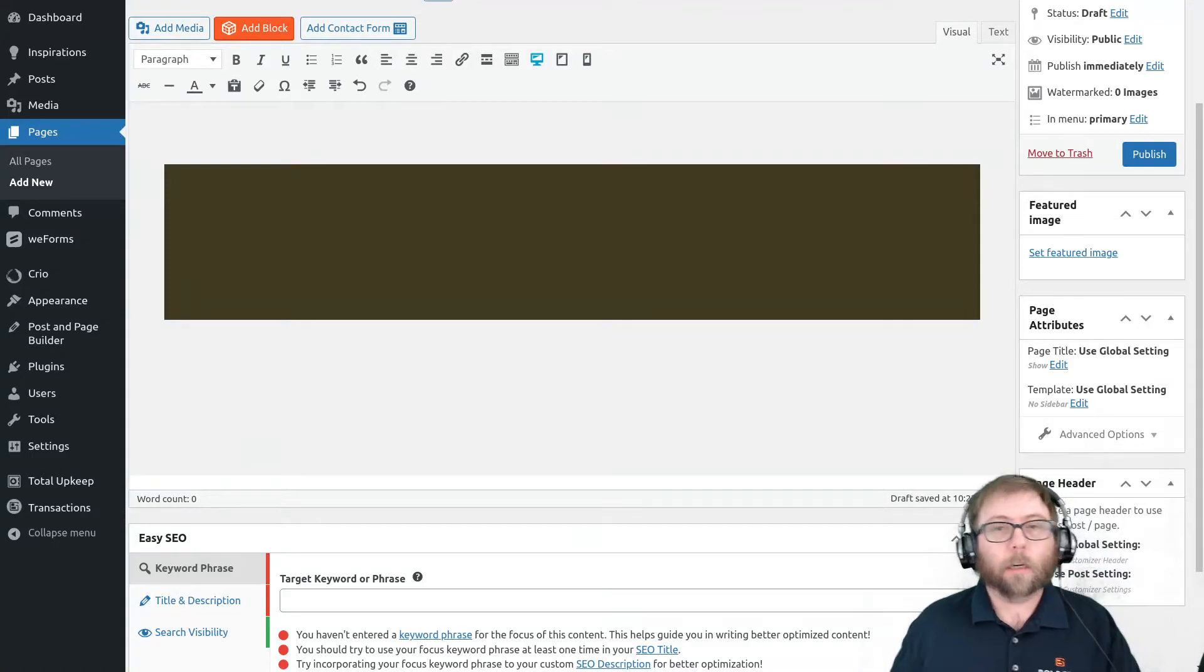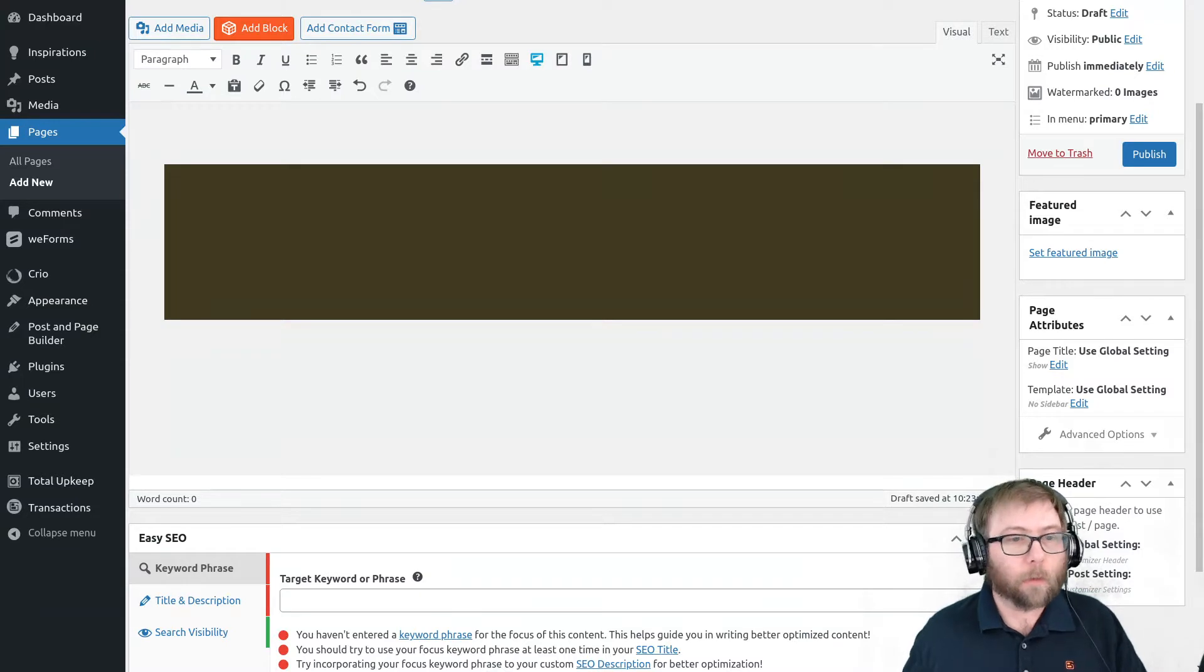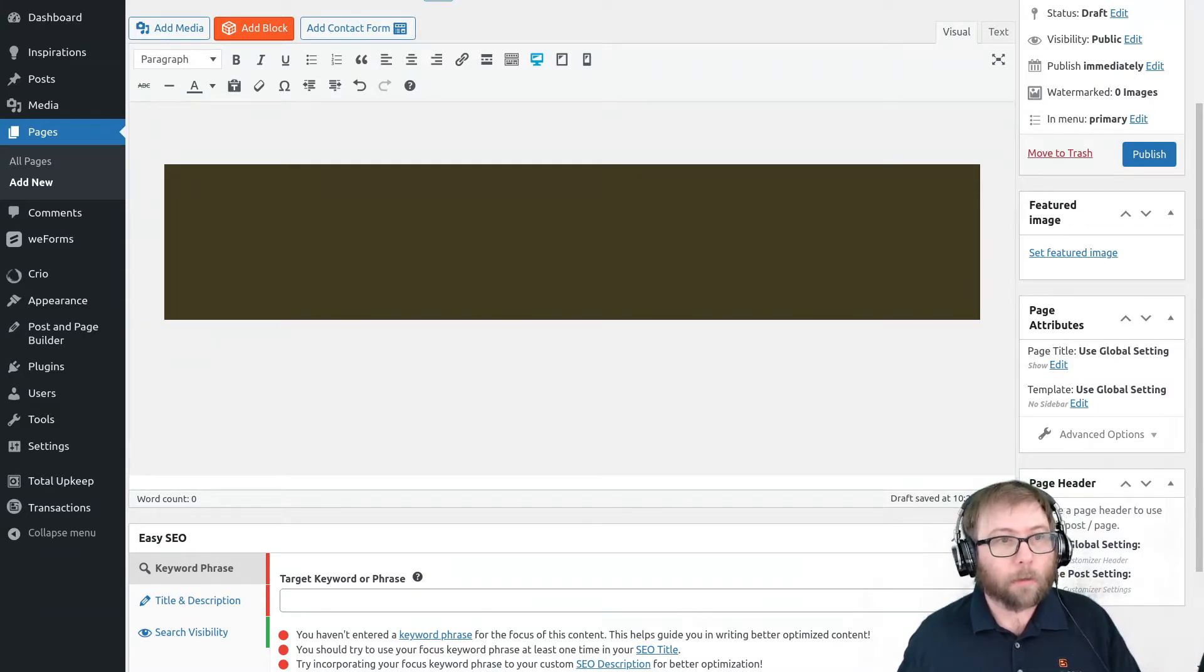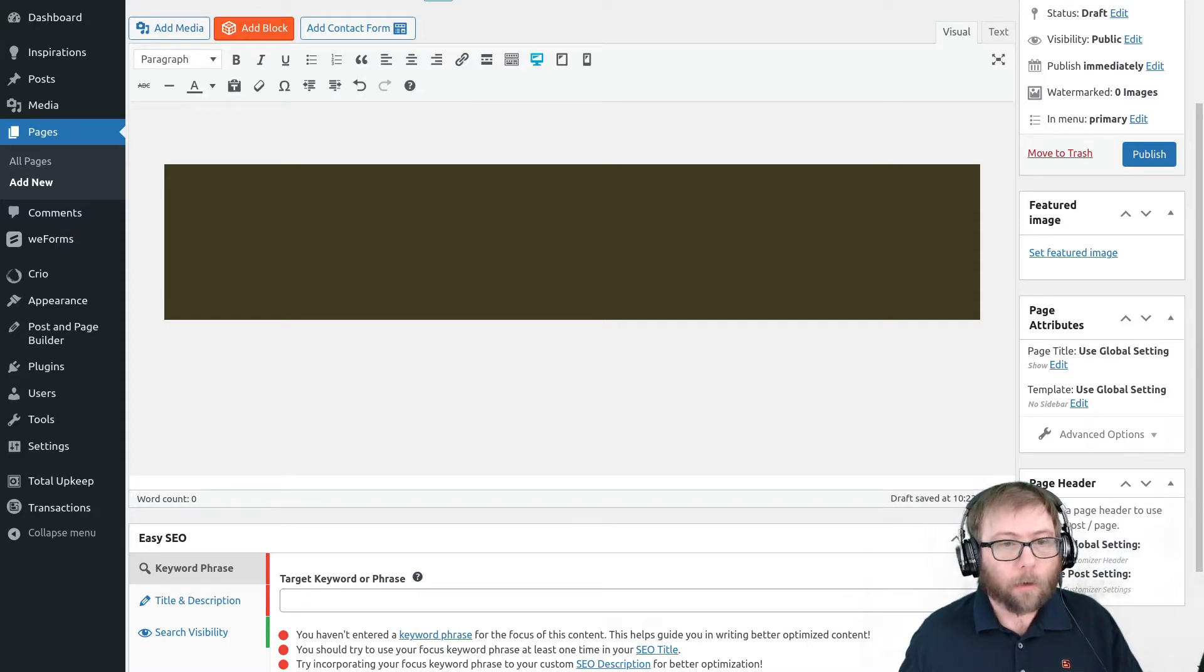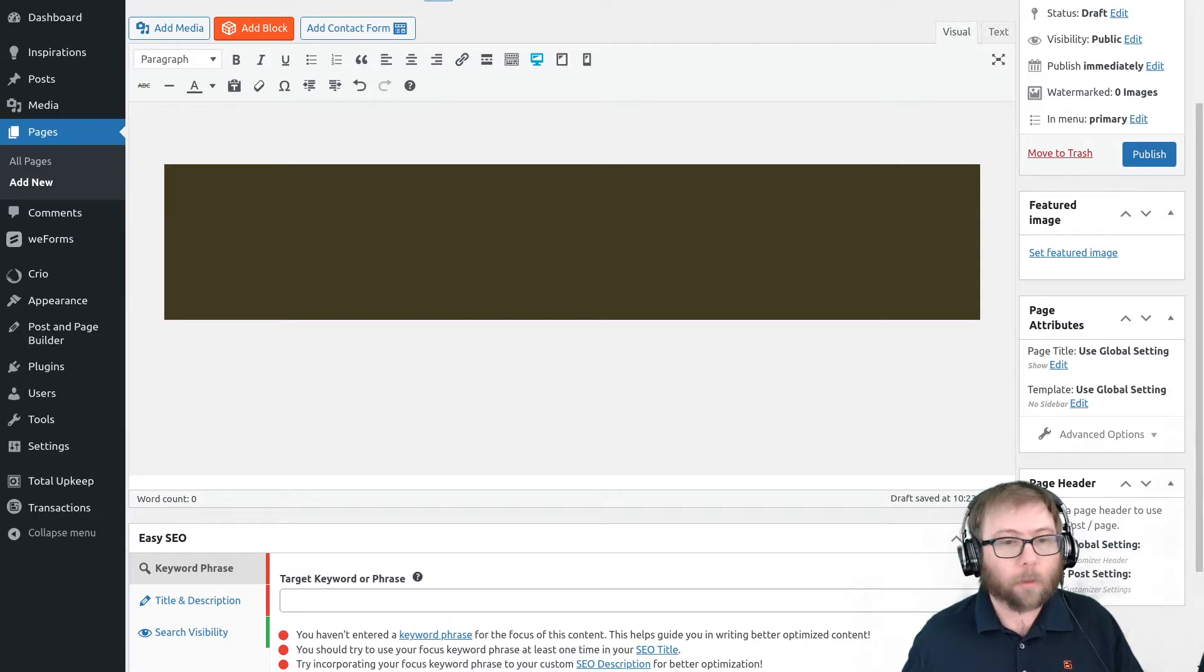Hi, it's Jesse here at BoldGrid and I'm here today to try and help out one of our users in the WordPress.org forums. Graduate Grace has downloaded and installed the Post and Page Builder and they are working on adding a new block and they're having trouble.